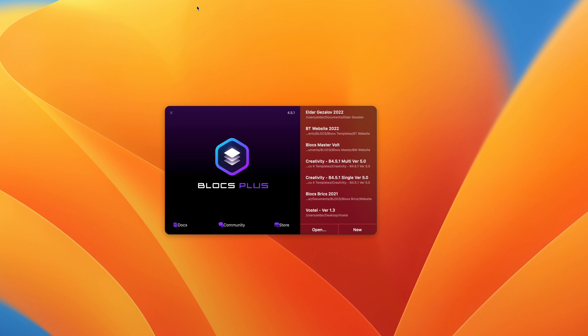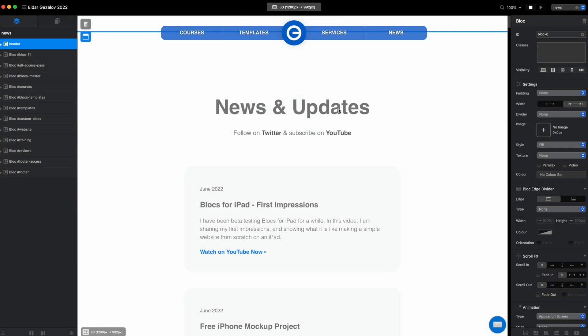Hello and welcome to Blocs Master. My name is Elder and this is a new tutorial for Blocs 4. This is going to be a very quick and simple tutorial. It was asked to me a few times recently.